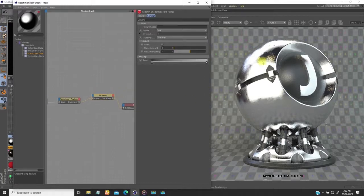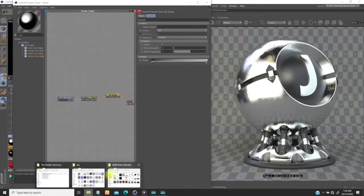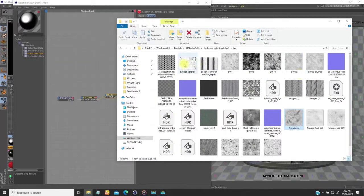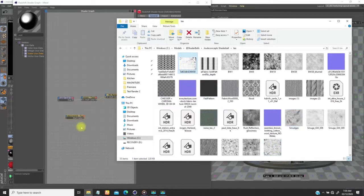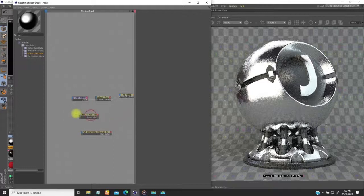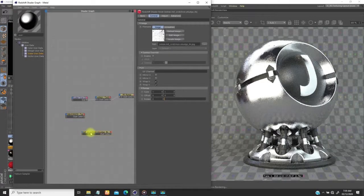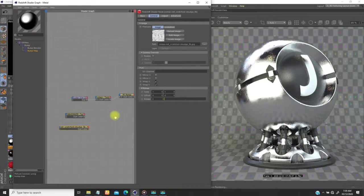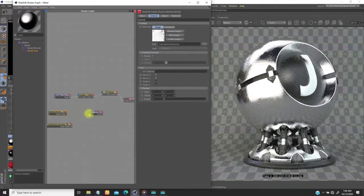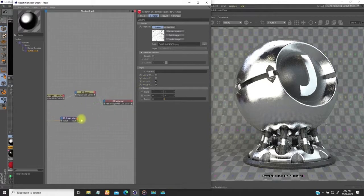We'll stop here for a moment and introduce something else to help break the reflection — a bump map. I want to use scratches, so I'll bring in the scratch texture I use all the time. I'll bring this up so I can switch between them. Then I'll type 'bump' and bring in a bump map node, drag the scratch texture into the input of the bump map.